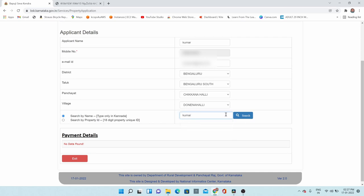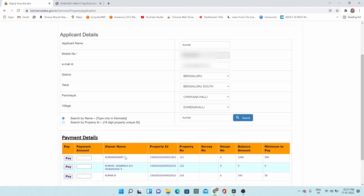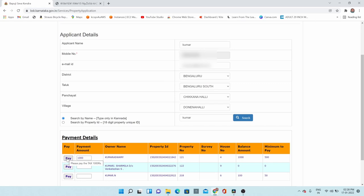Let me search with some name. We got some results. With that name, three owners are there, and their property ID and balance amount are visible — how much is outstanding. The minimum to pay is 500 rupees. If you know your property number, it will reflect here. If you know your house number, it will be easy to identify which property in the list is yours. If multiple names are there, select the amount you want to pay and click 'Pay' to proceed further.